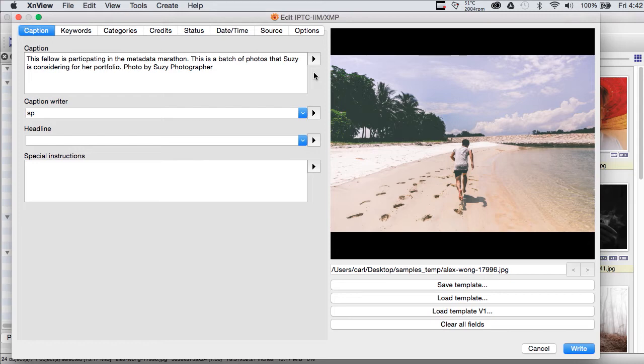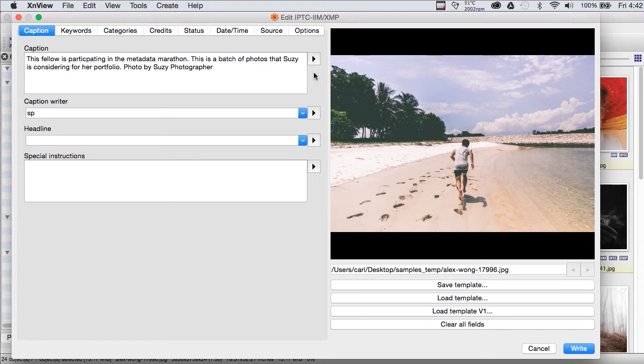There's a lot of software out there that can't read the extended IPTC fields in any case. And some users, who just have their operating system to rely on, whether it's Mac or Windows or Linux, can see the caption for every photo, but no other fields at all.